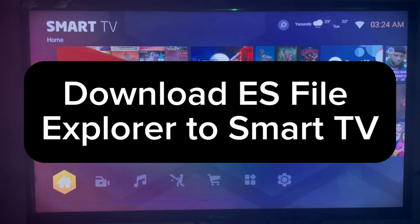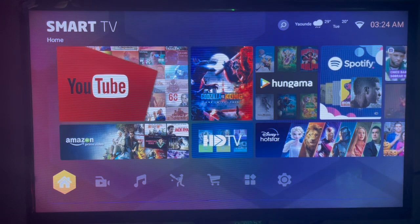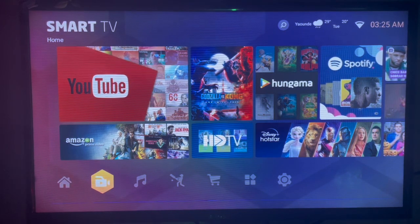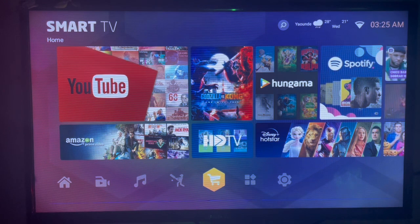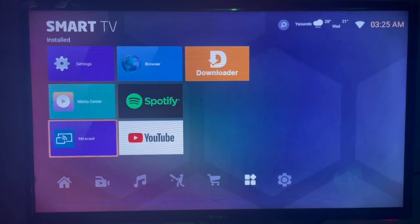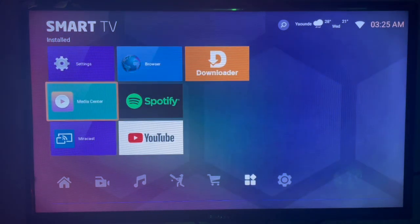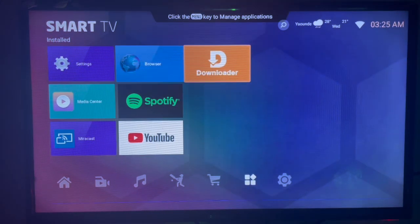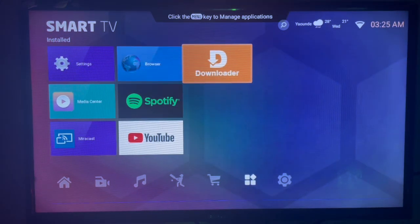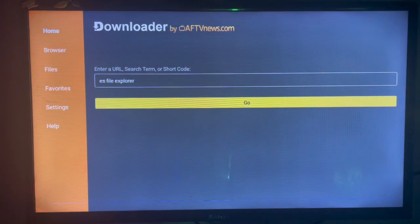In this video I will show you how to download ES File Explorer to your smart TV. If you find this video helpful, subscribe to YouTube channel for more important videos like this.